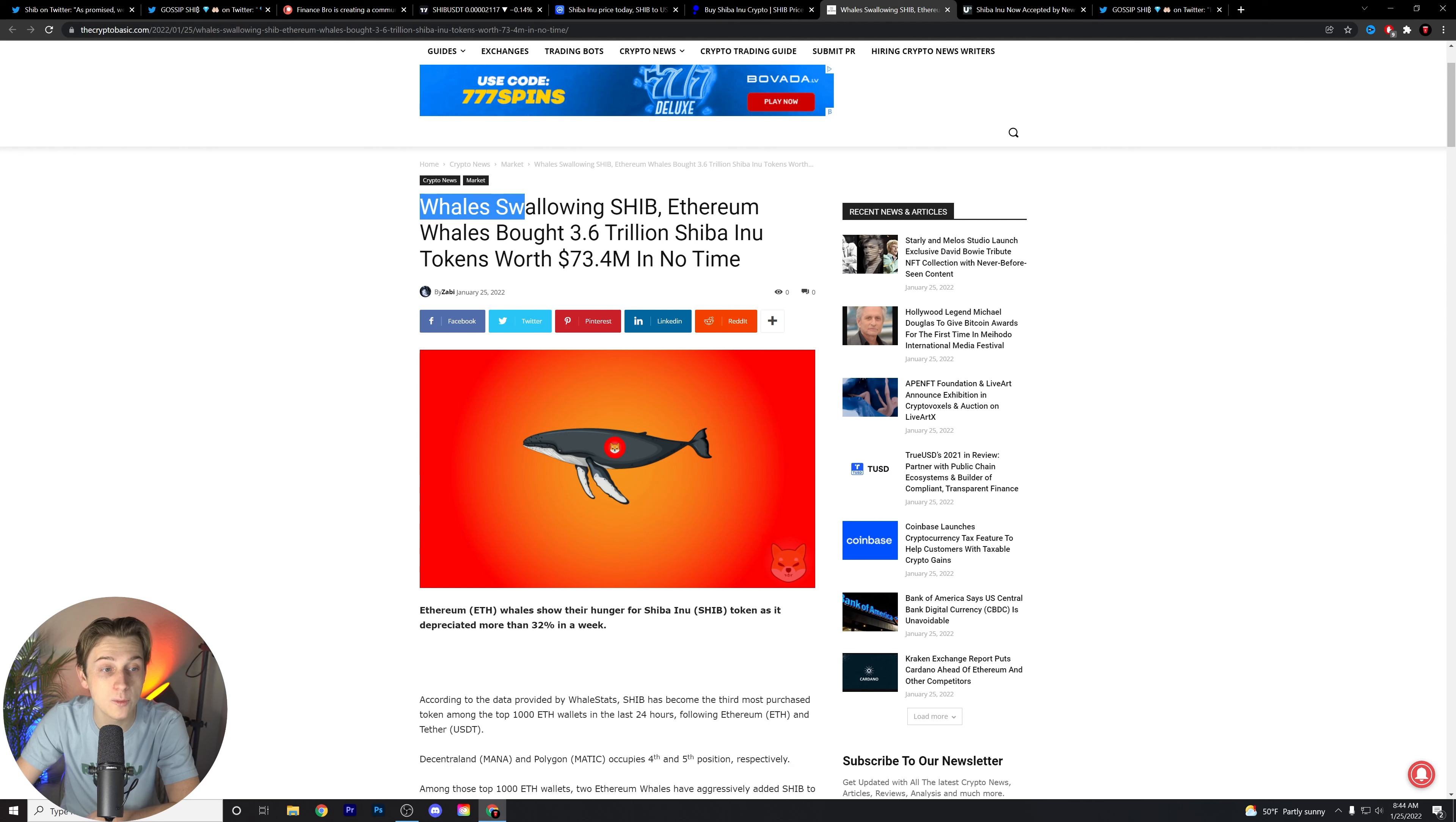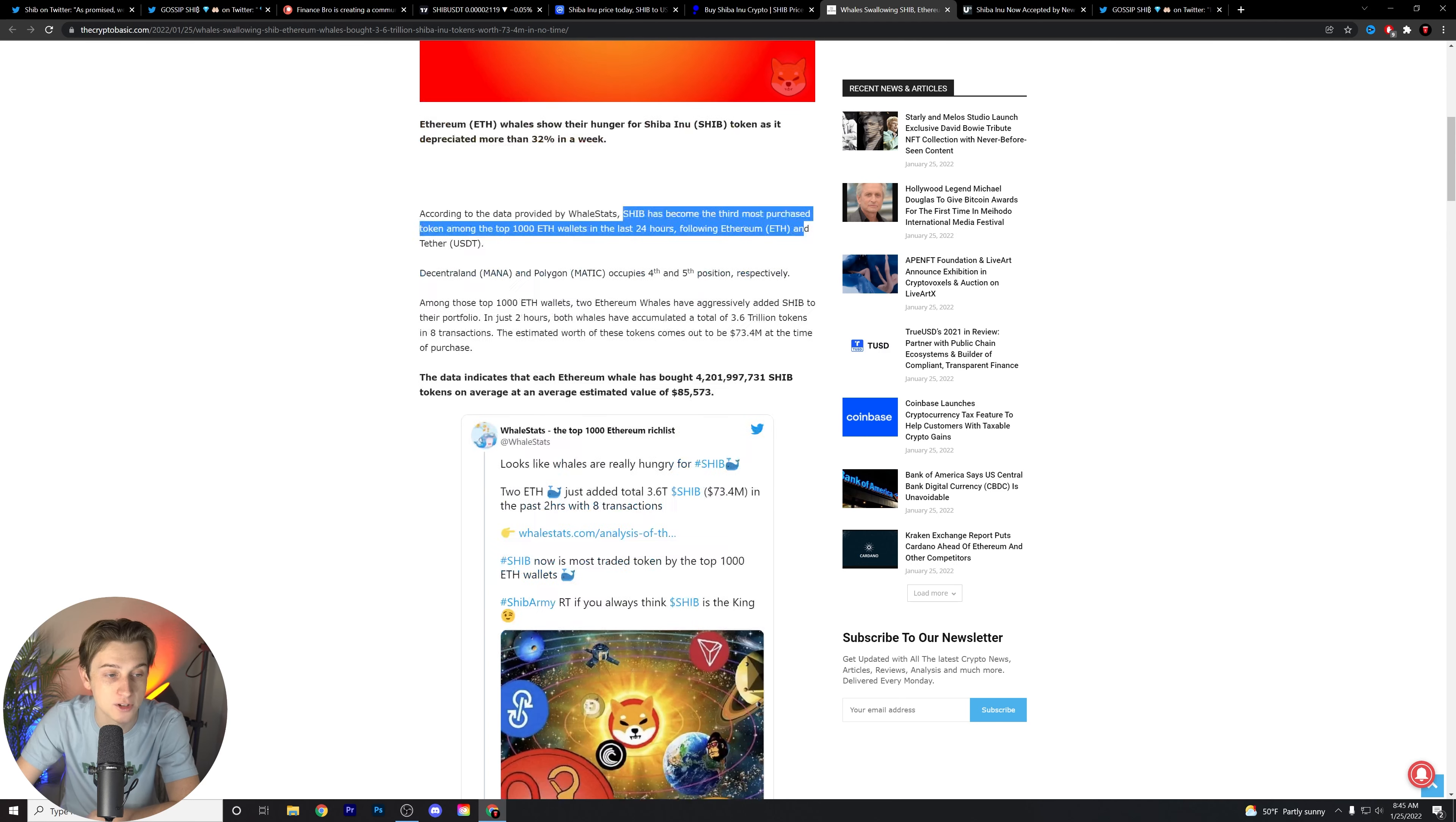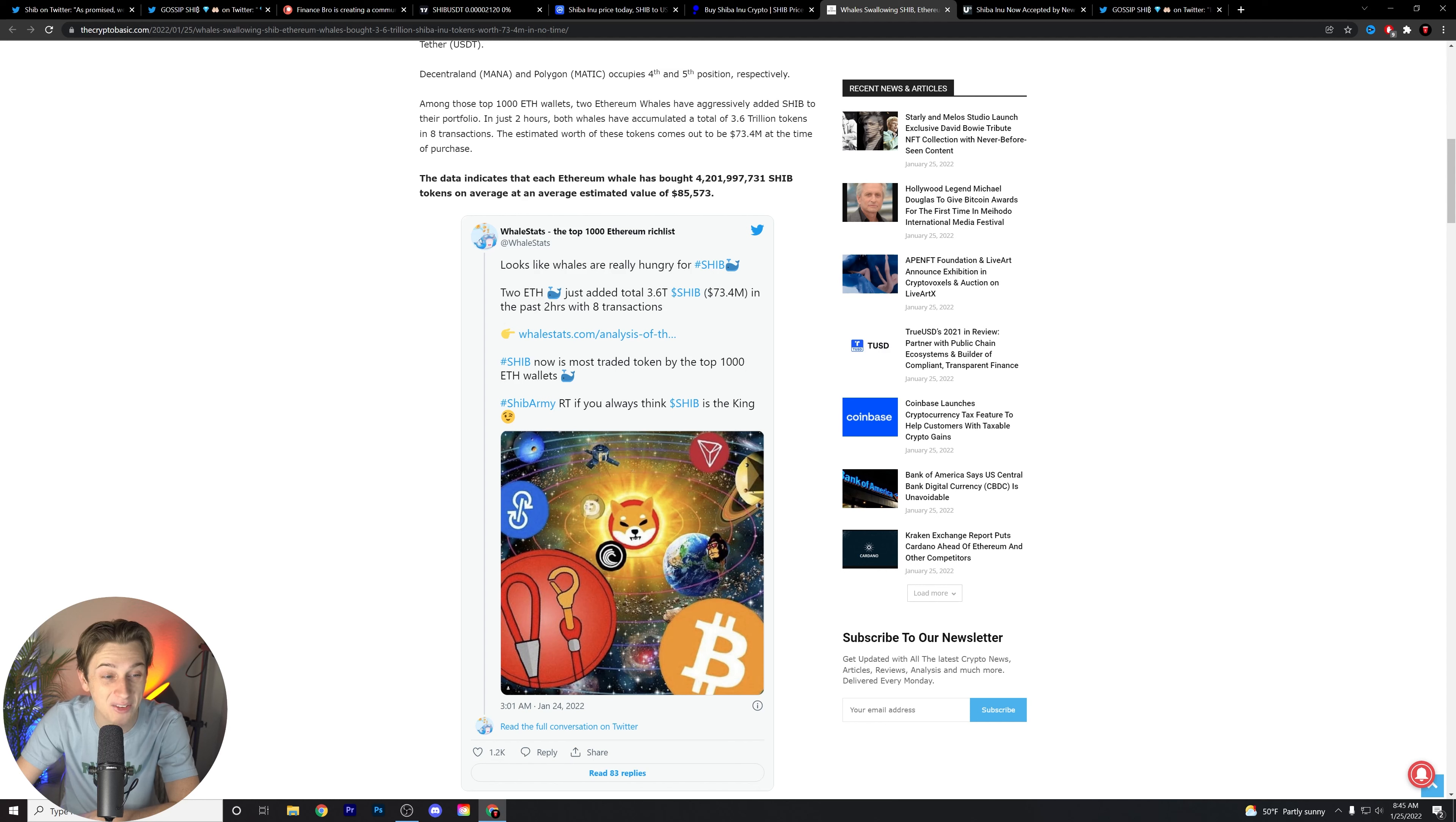First things first, the whales are swallowing Shib. Ethereum whales bought over 3.6 trillion Shiba Inu tokens worth $37.4 million in no time. According to the data provided by whale stats, Shib has become the third most purchased token among the top 1000 Ethereum whales in the last 24 hours. That is coming off the heels of the massive dip that we saw just recently. And then here is the whale stats tweet. Looks like the whales are really hungry for Shib. Two ETH whales just added over 3.6 trillion Shib in the past two hours with eight transactions. Shib is now the most traded token by the top 1000 Ethereum wallets.